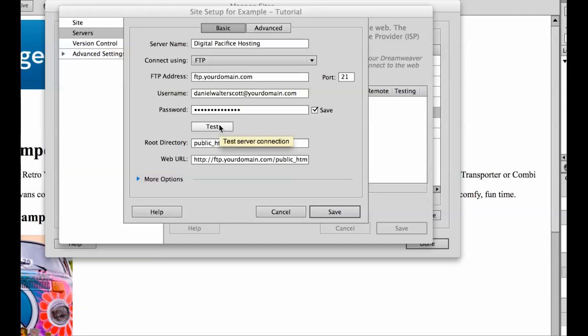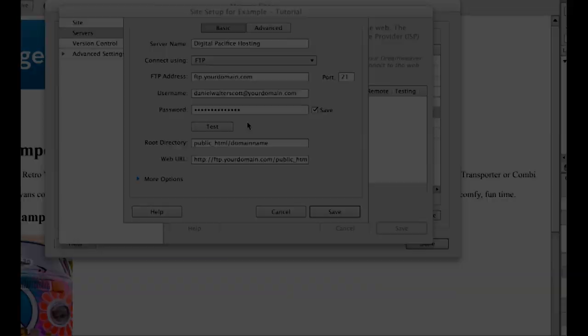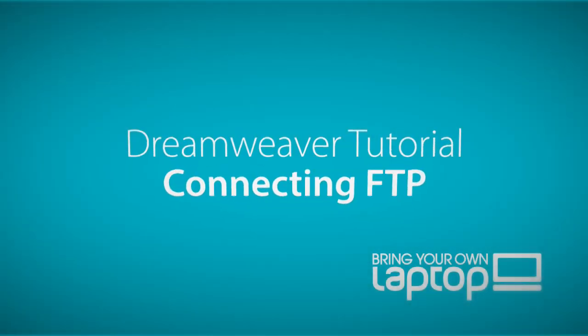You can hit test and connect to the server and it connects successfully. Alright, and that'll be it for this tutorial. I'll see you in the next one.